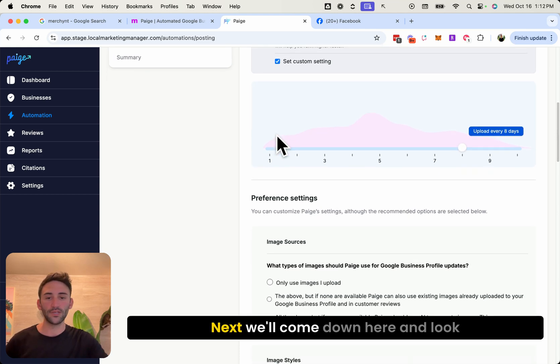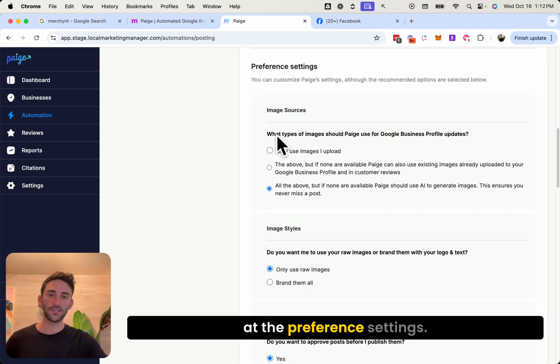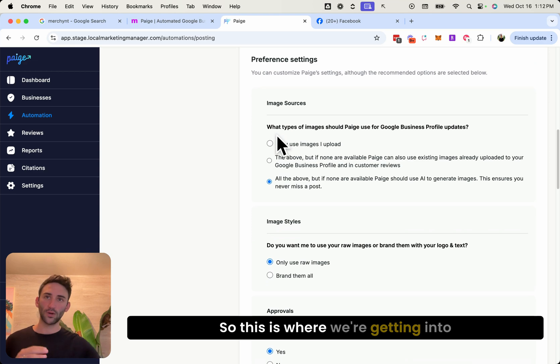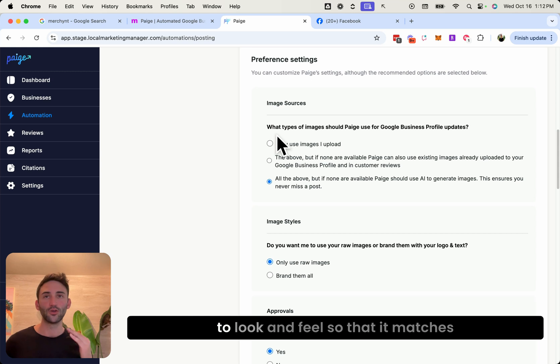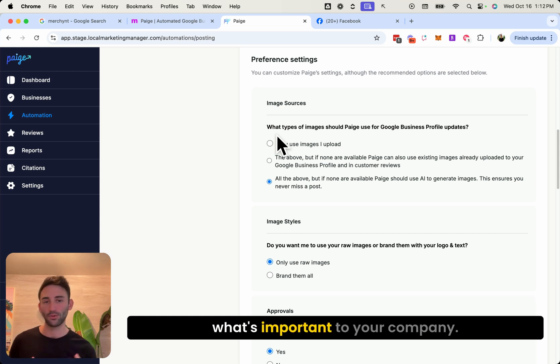Next, we'll come down here and look at the preference settings. So this is where we're getting to the details to make it exactly how you want it to look and feel so that it matches what's important to your company.